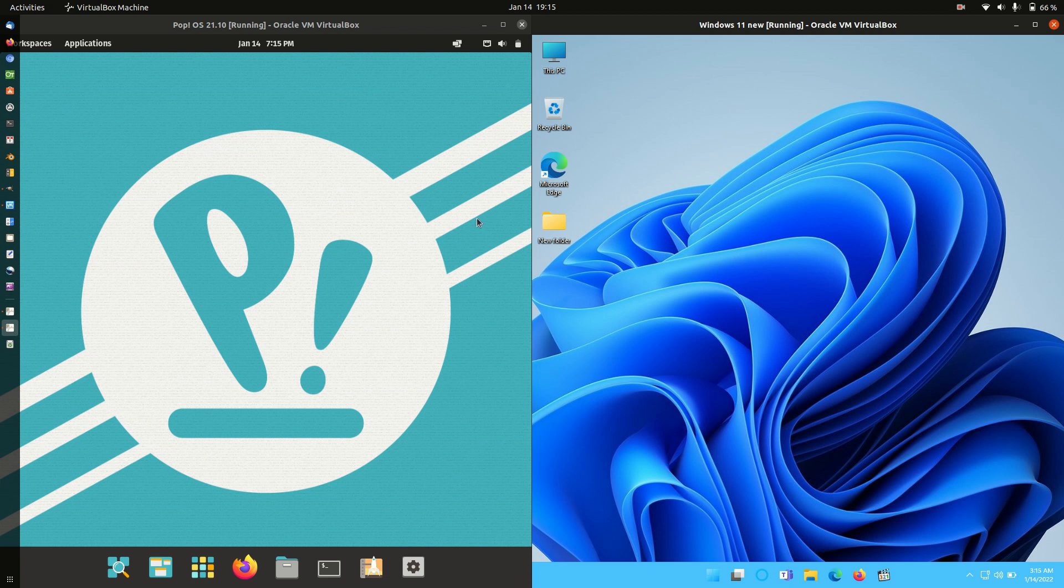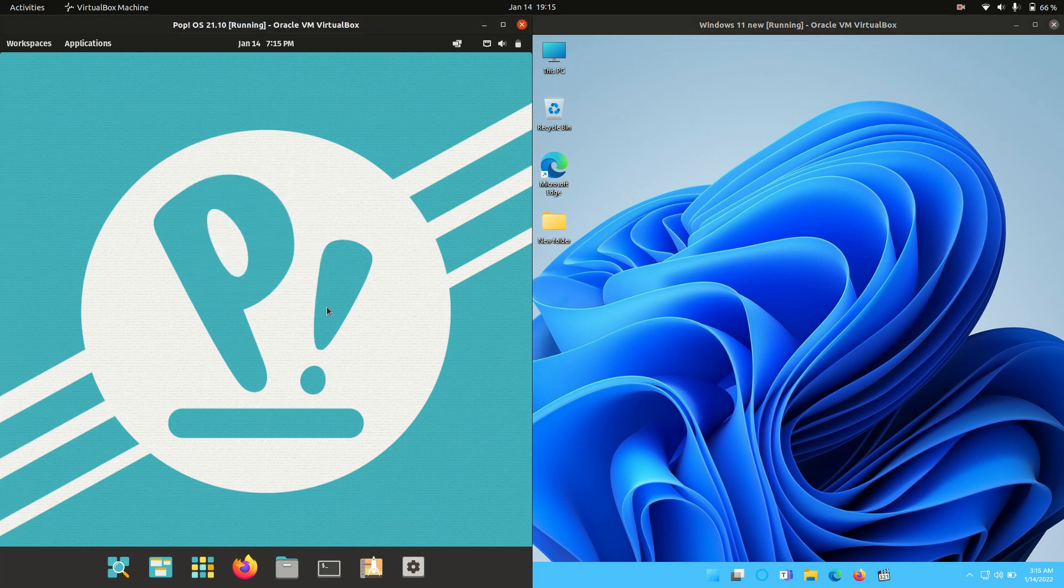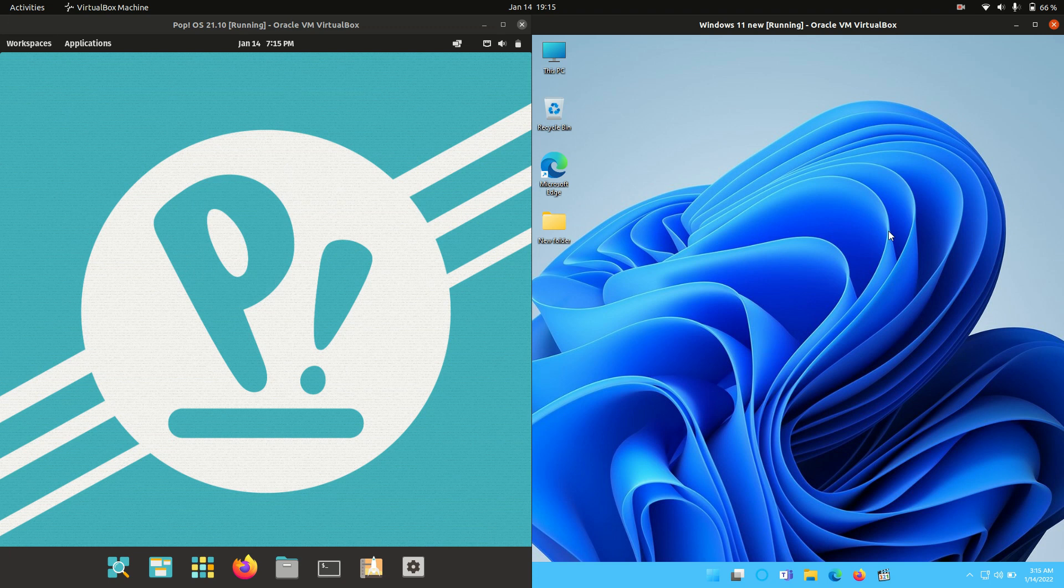Good day, YouTube. Today we're having a comparison video between PopOS 21.10 on the left and Windows 11 on the right, just talking about RAM usage. So without further ado, we'll get into it.